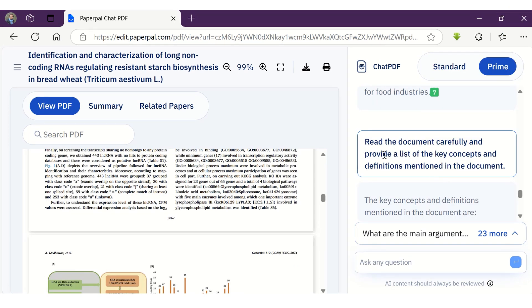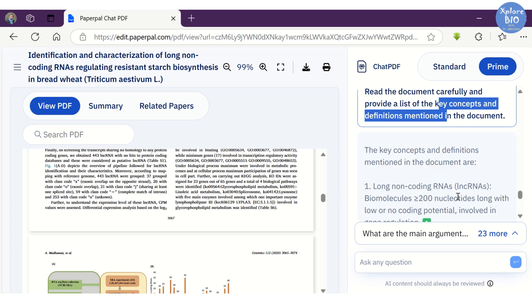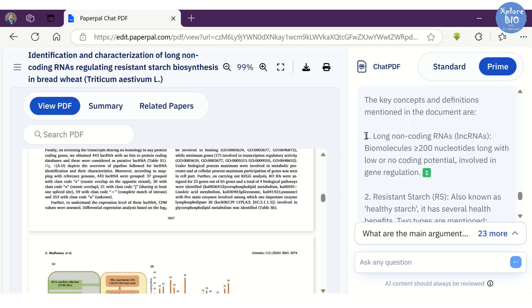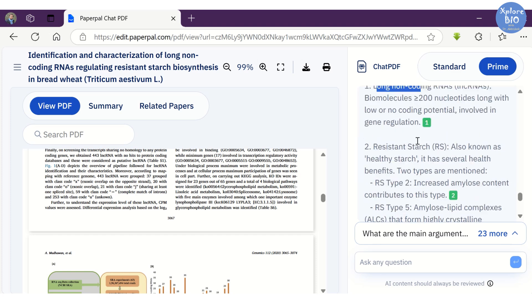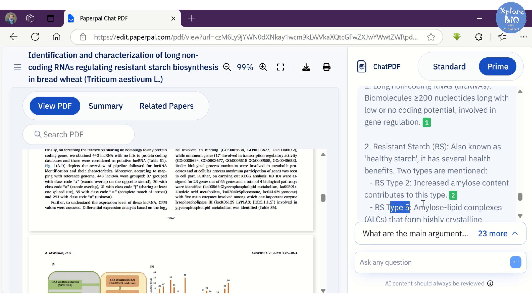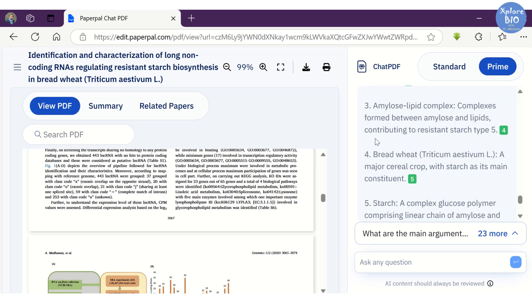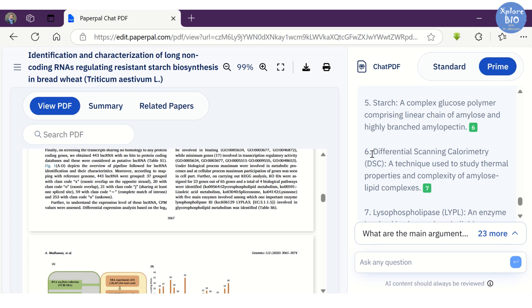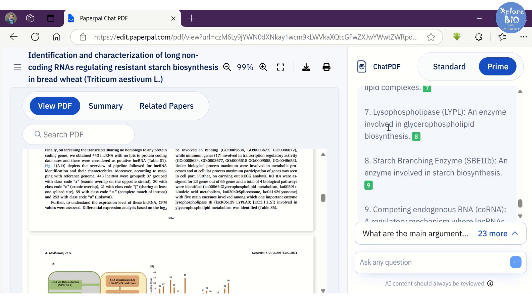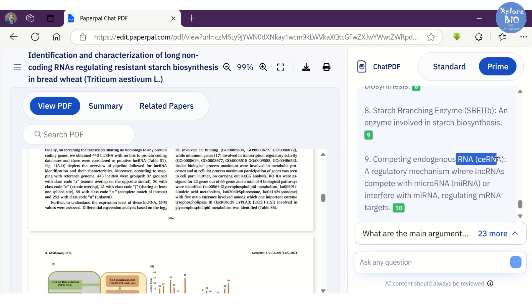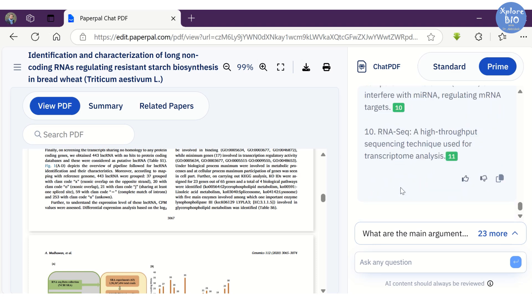At instances, you may not be aware of certain terminologies or jargons. You can ask Paperpal to explain key concepts and definitions used in this paper. Here, it explains briefly about key terms like long non-coding RNAs, resistant starch, RS type 2 and type 5, amylose-lipid complexes, DSC technique, LYPL, starch branching enzyme, ceRNA, and RNA-Seq that are mentioned in this paper.